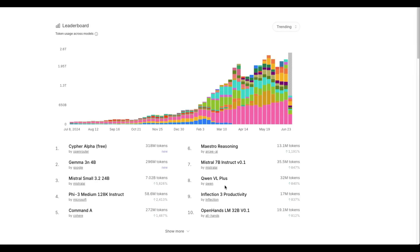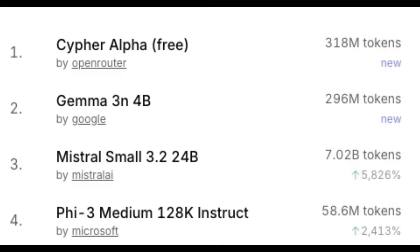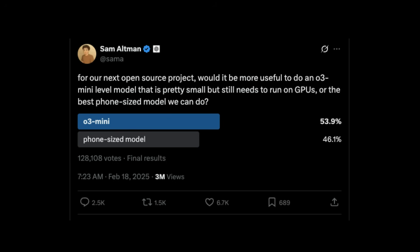There's a lot of speculation that this new model that is trending on OpenRouter, Cypher Alpha, could be OpenAI's open-source model.